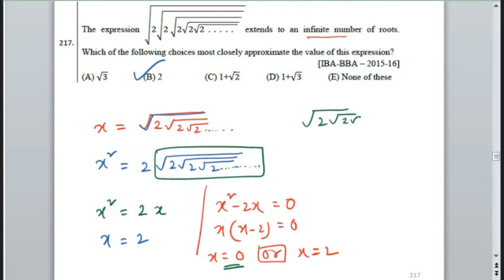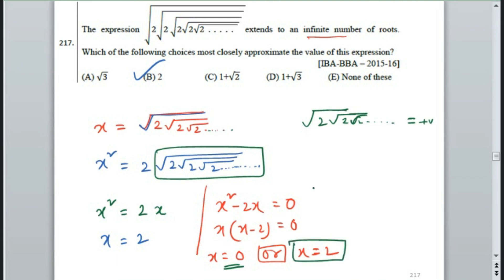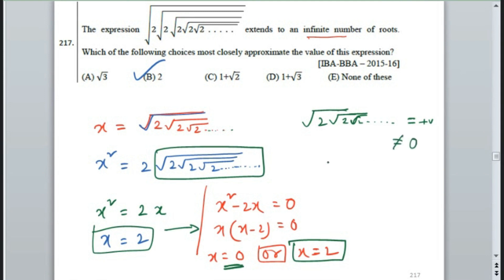But the expression is root 2, root 2, root 2 to infinity. So x cannot be equal to 0 — we need to reject x equals 0. That's why the answer is only 2. So x equals 2 is the result.